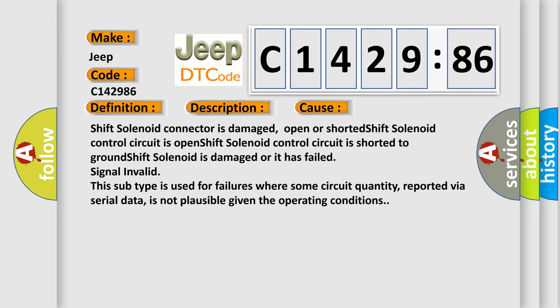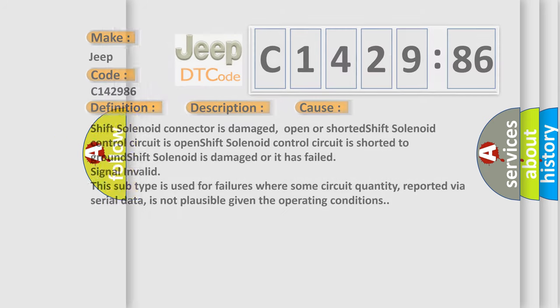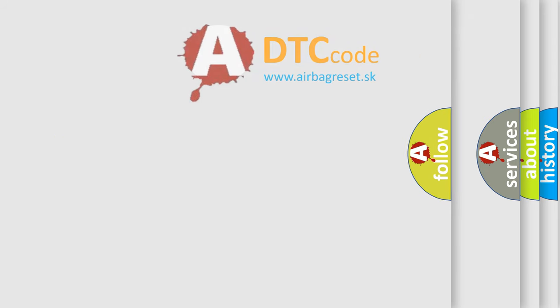This subtype is used for failures where some circuit quantity, reported via serial data, is not plausible given the operating conditions.